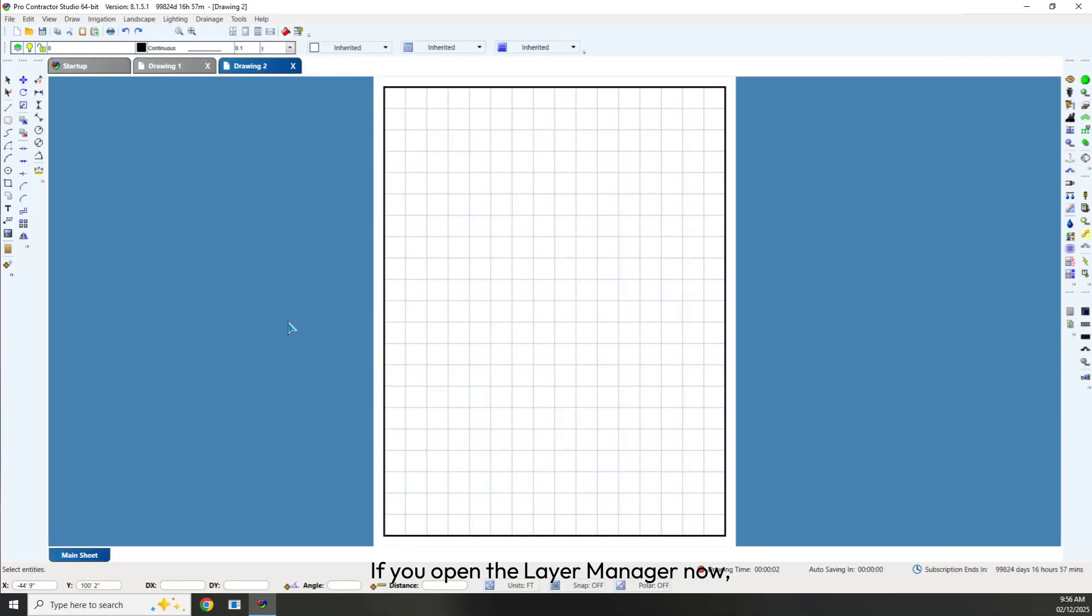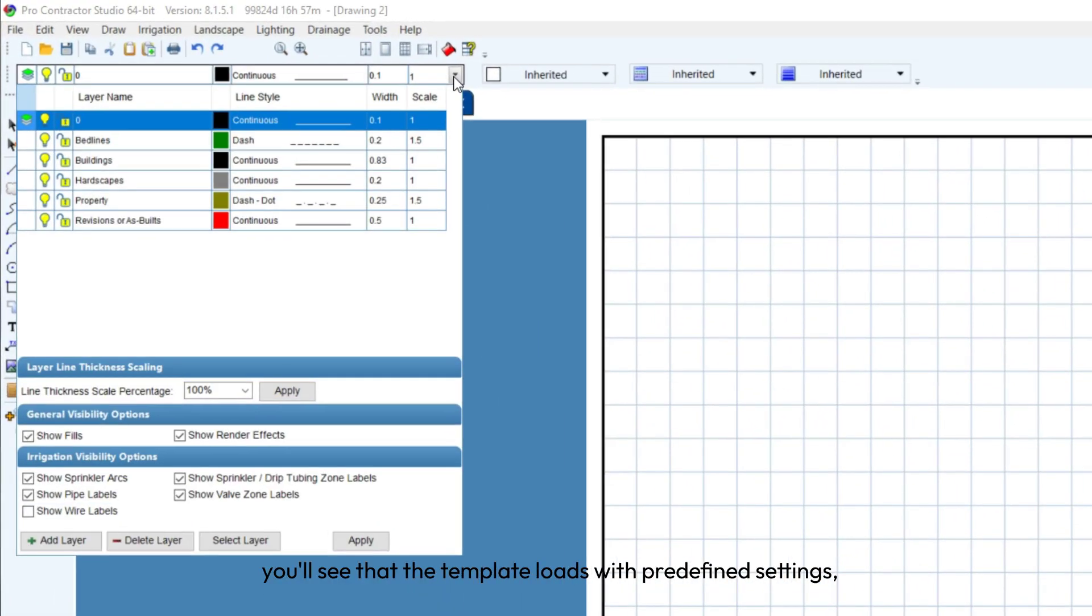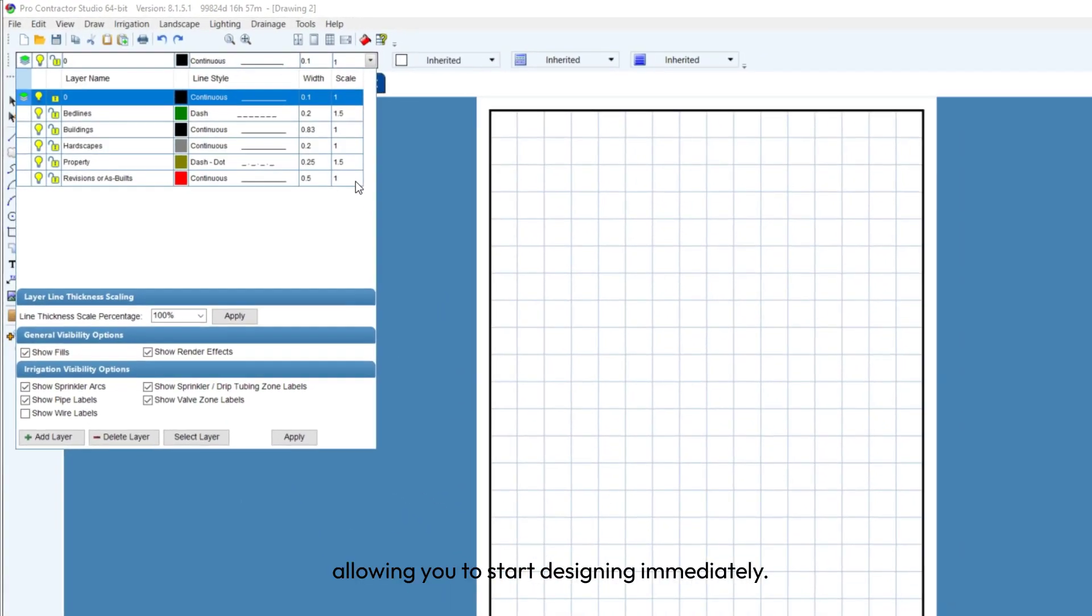If you open the Layer Manager now, you'll see that the template loads with predefined settings, allowing you to start designing immediately.